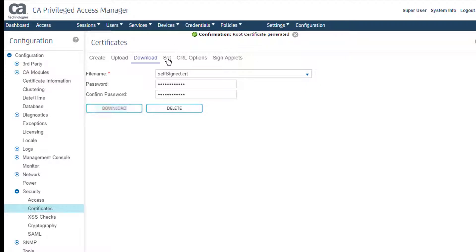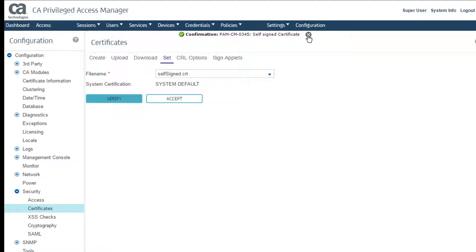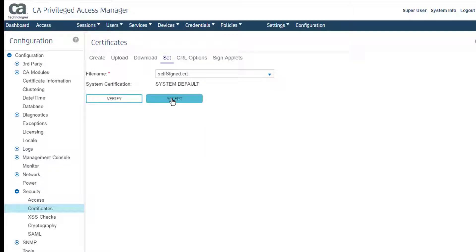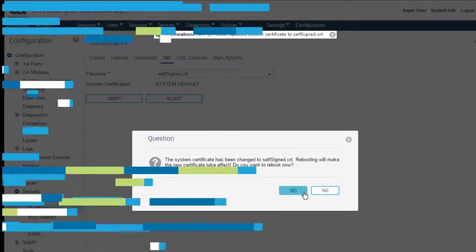On the Set tab, I verify the certificate. Look for a self-signed certificate confirmation message and click Accept. At the Reboot prompt, I make sure no one needs access to the system before I reboot.